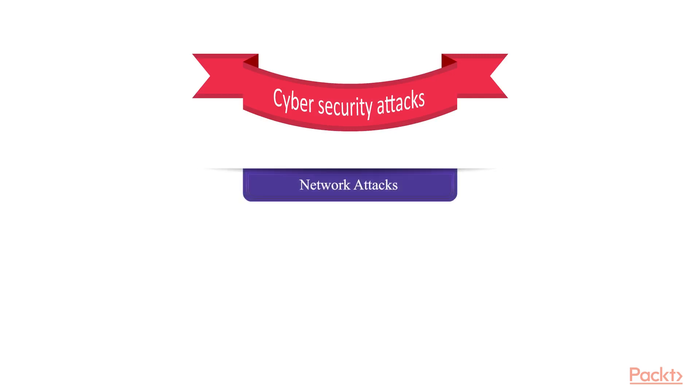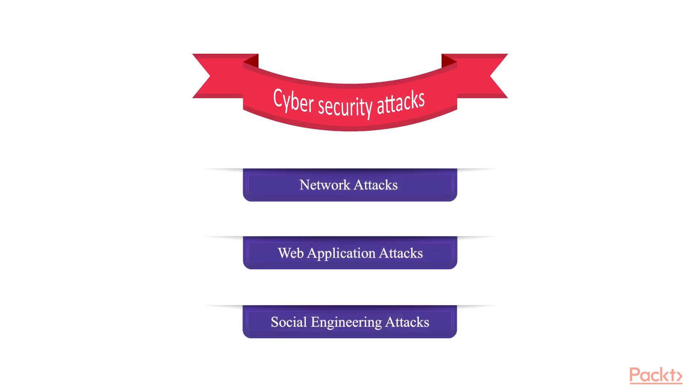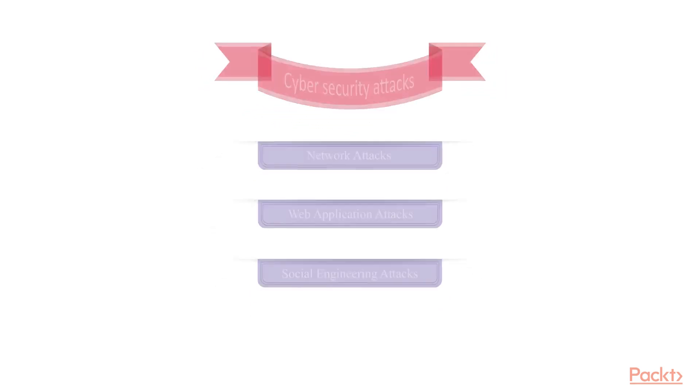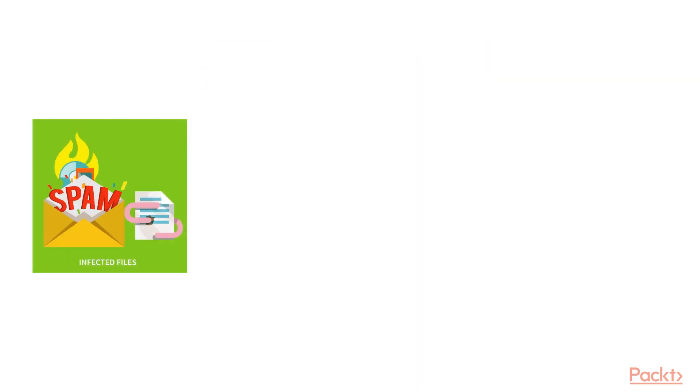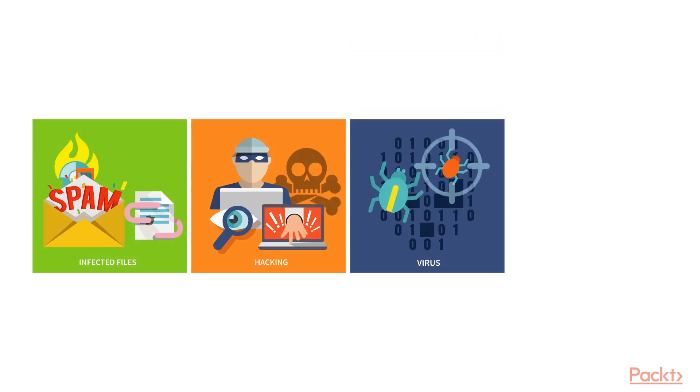Network attacks, web application attacks, and what is terrifically important nowadays but almost never covered, hacking the human, or in other words, social engineering attacks.